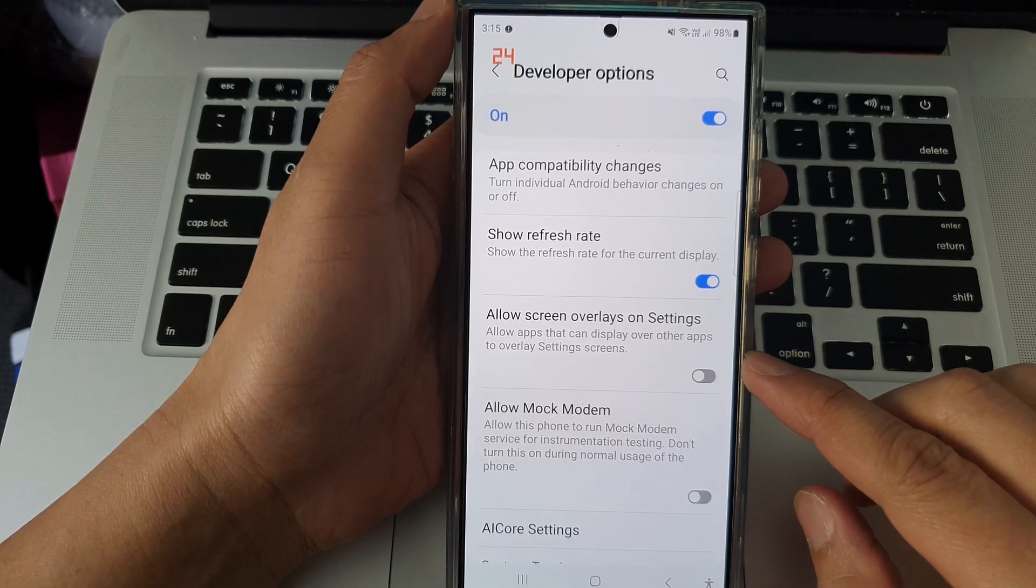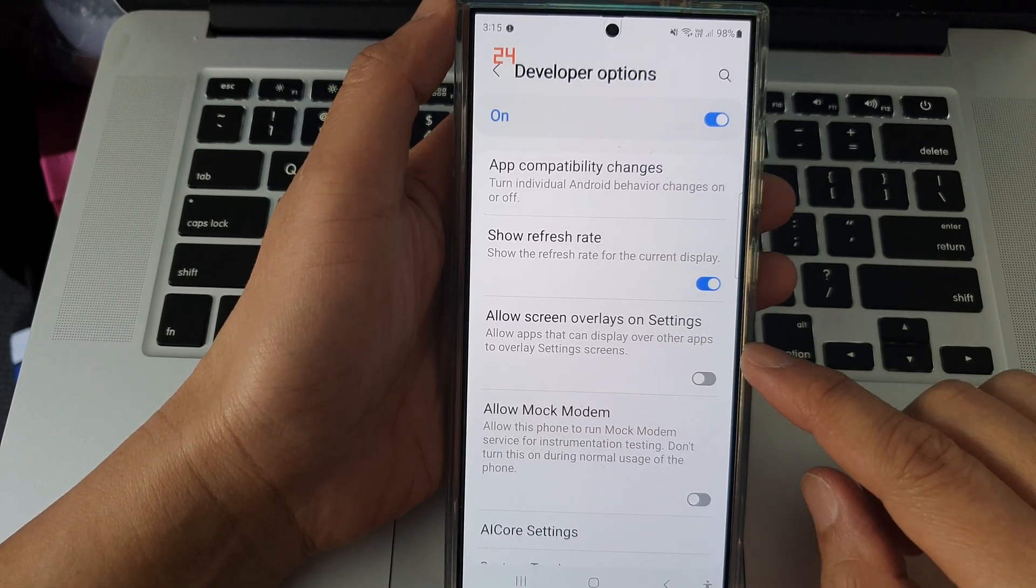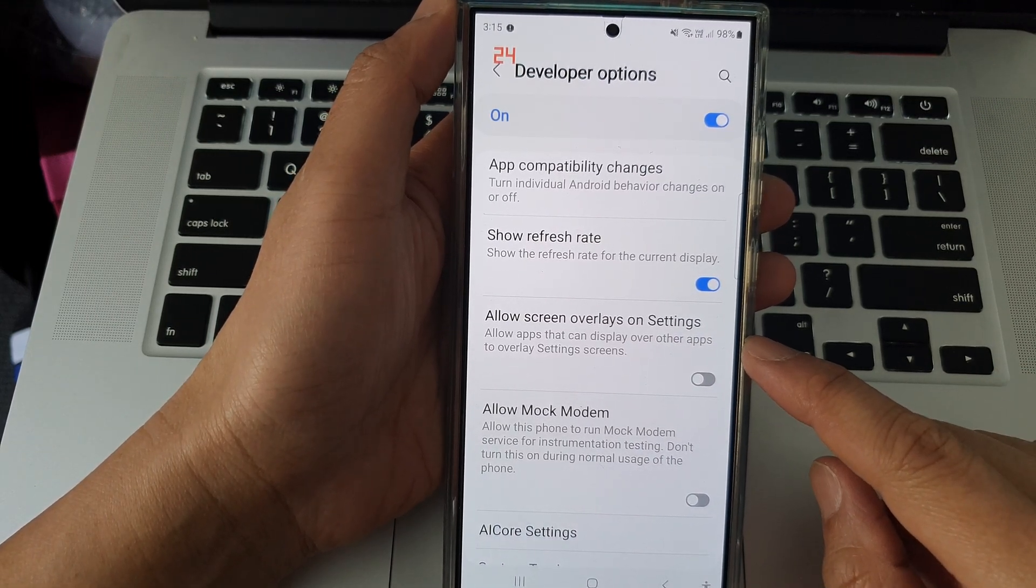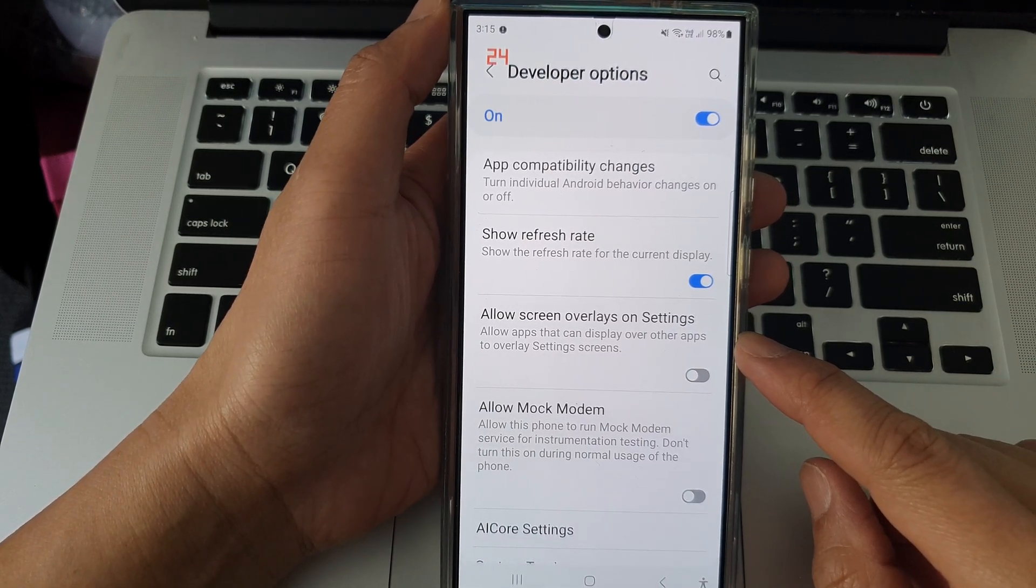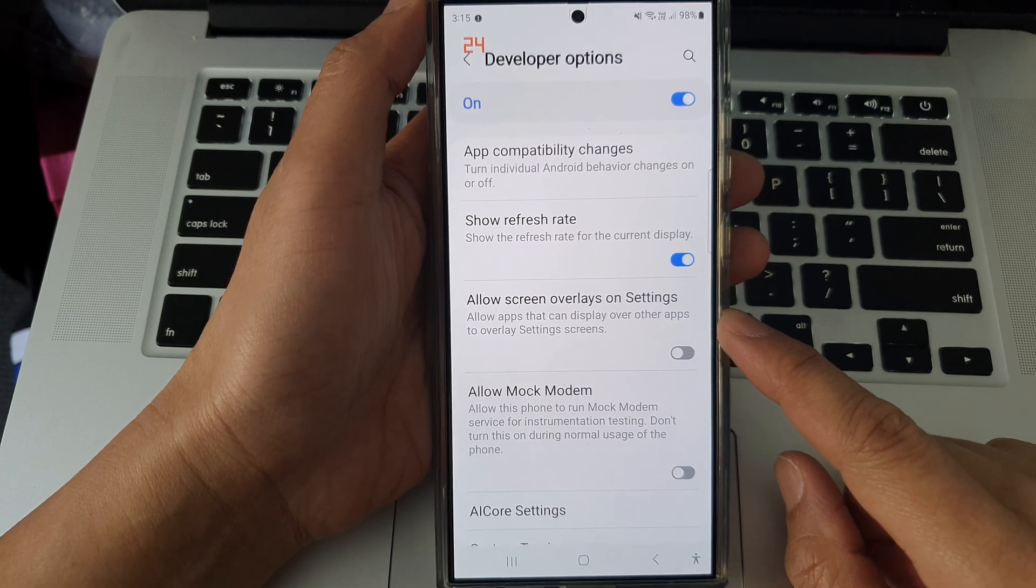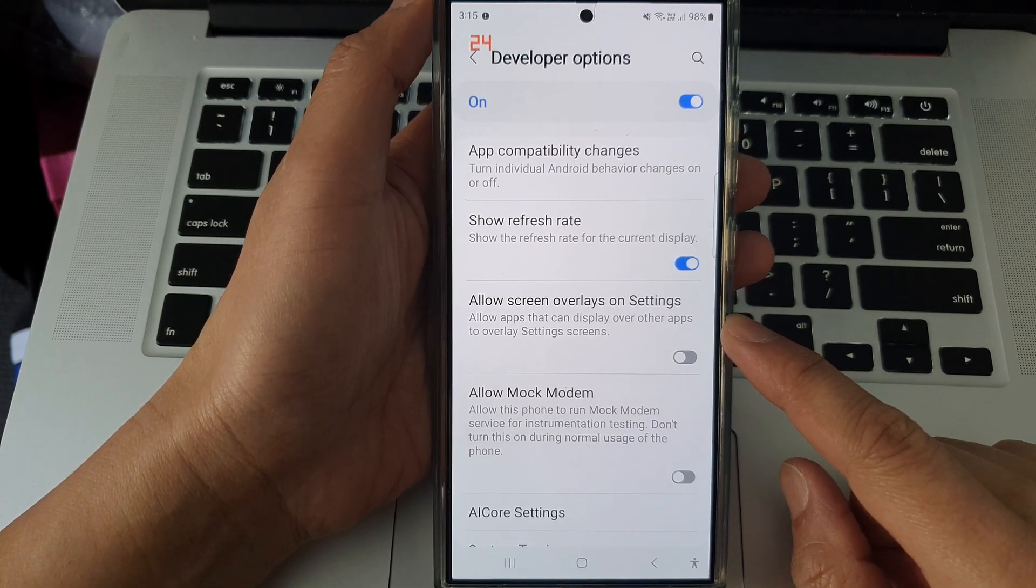How to enable or disable Allow Screen Overlays on Settings on the Samsung Galaxy S24 series.